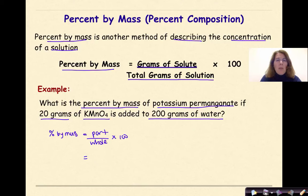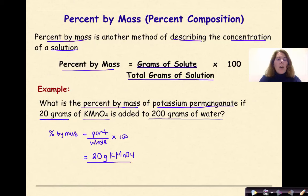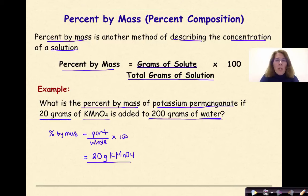Let's look at an example: What is the percent by mass of potassium permanganate if 20 grams of KMnO4 is added to 200 grams of water? We write our formula: percent by mass equals part over the whole times 100. The part here is our solute — we have 20 grams of KMnO4. On the bottom, we want the total mass of solution. You need to be careful here — they're telling us 200 grams of water as the solvent, not 200 grams of solution.